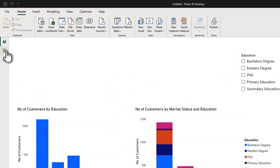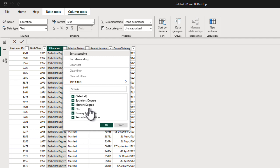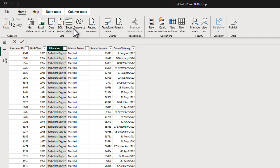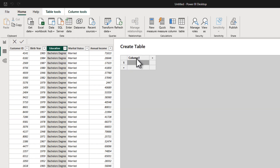So how do we create and apply a custom sort to this column? We have five distinct values, so we need to assign a unique sort order to each one: one for primary, two for secondary, three for bachelor's, four for master's degree, and five for PhD. We can do this in multiple ways. One way is to go to the Home tab, click Enter Data, and enter the data manually. This method is okay for a quick proof of concept, but it's not easy to maintain — if a new education level is added six months or a year down the line, you'd need to come back to Power BI Desktop and edit it.